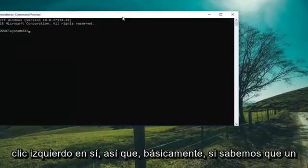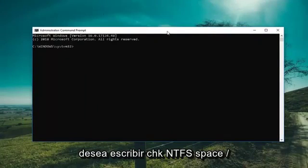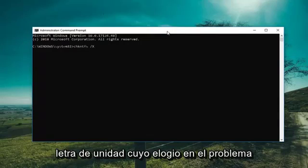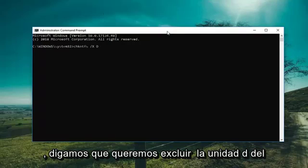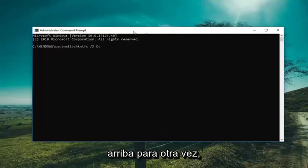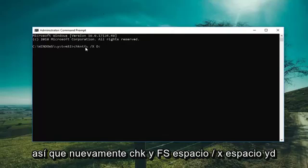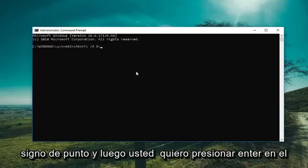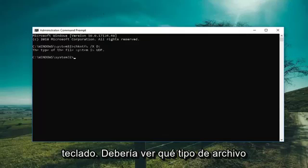Now, knowing what drive we're having a problem with, type in CHKNTFS space forward-slash X, then a space, and then whatever drive letter you're experiencing the issue with. For example, to exclude the D drive, type CHKNTFS /X D: and then hit Enter on the keyboard. It should display what file type the drive is.